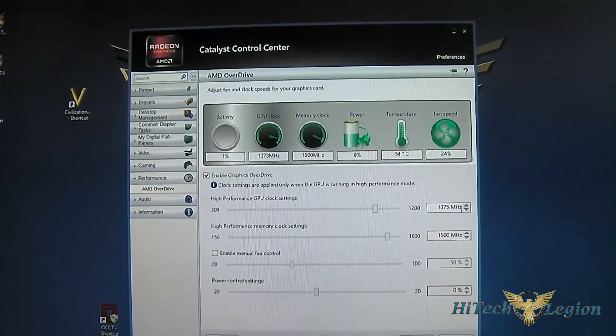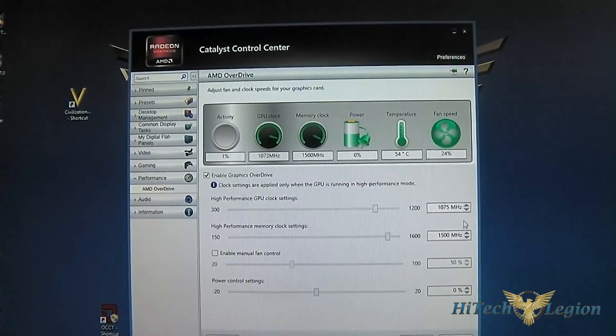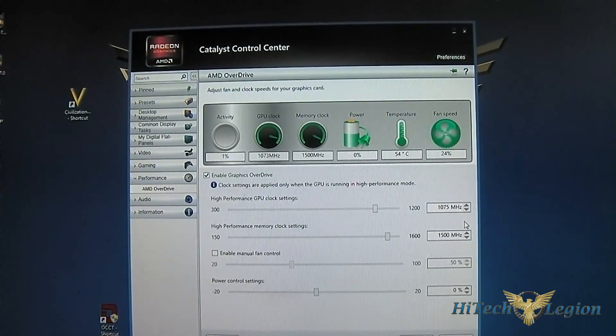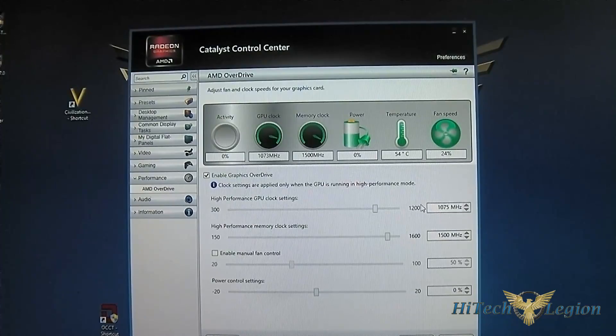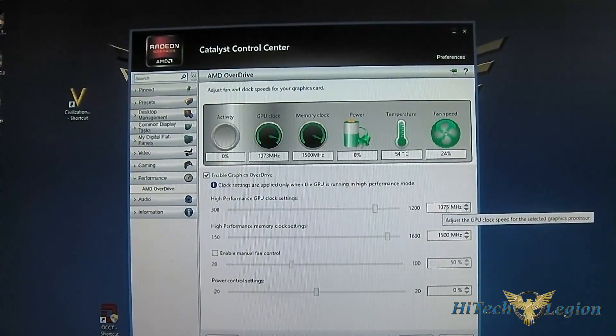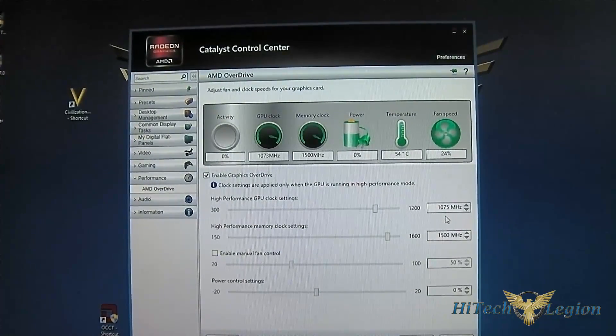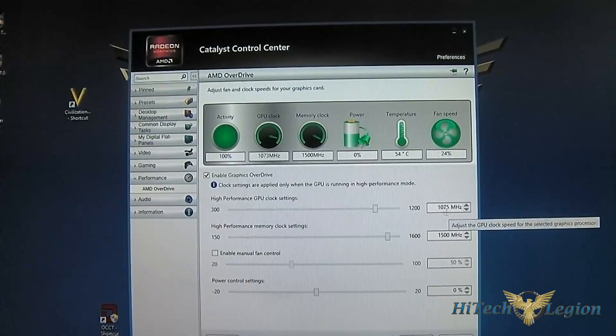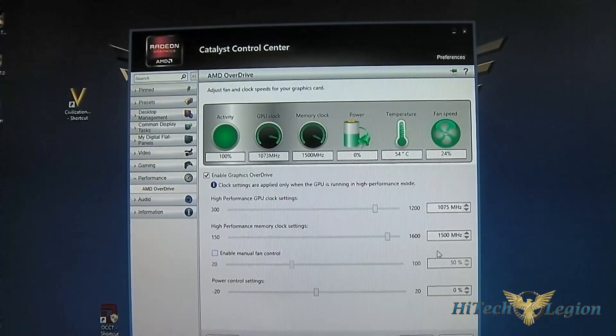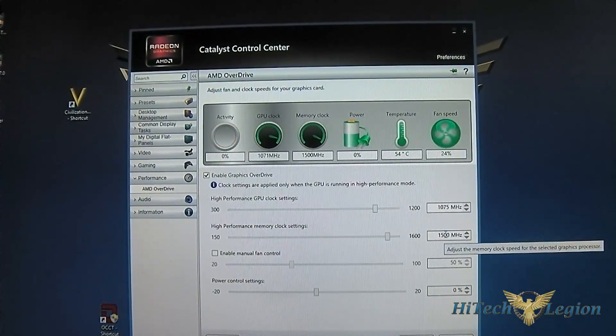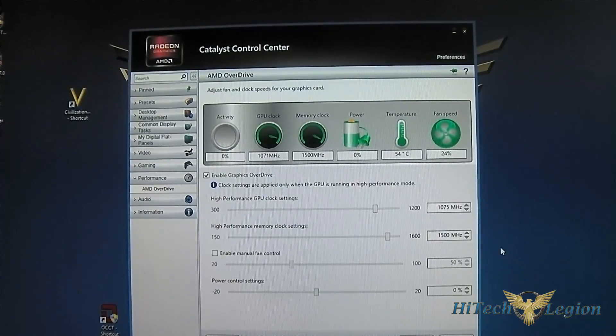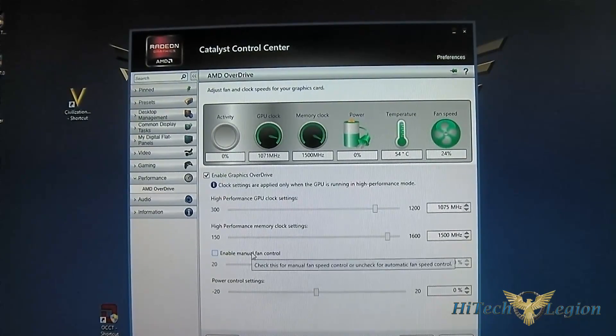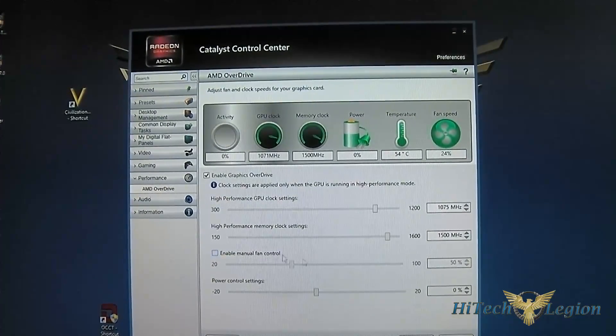You can also click Enable Graphics Overdrive here at the bottom which allows you to overclock. As you can see, the PowerColor HD 7790 Turbo Duo comes with a factory overclock of 1075 MHz, 75 MHz more than the 1 GHz reference design, while the memory is set at 1500.